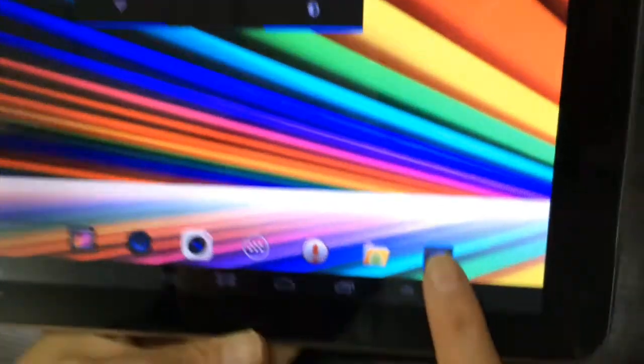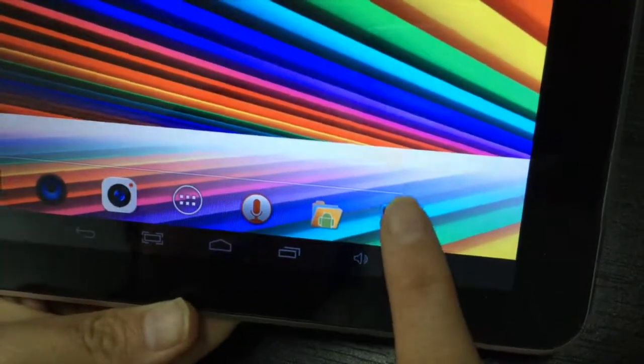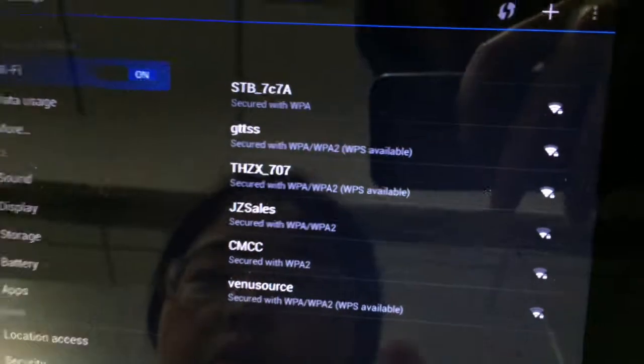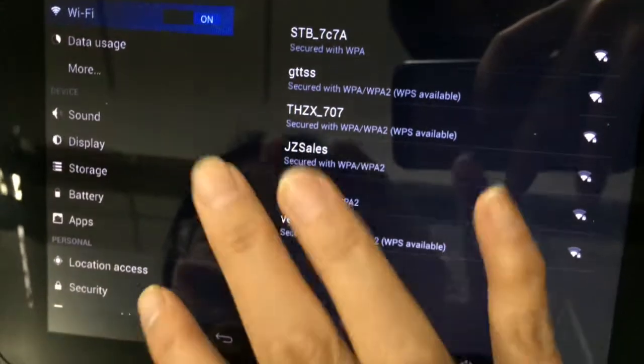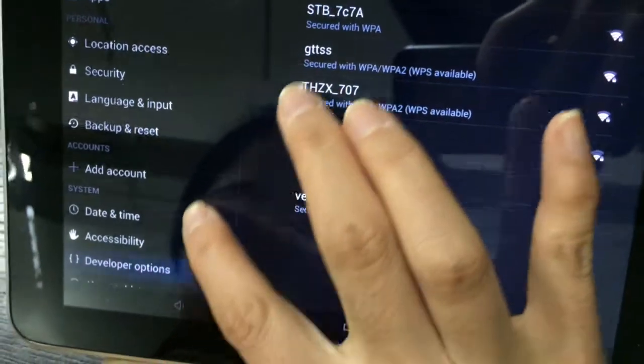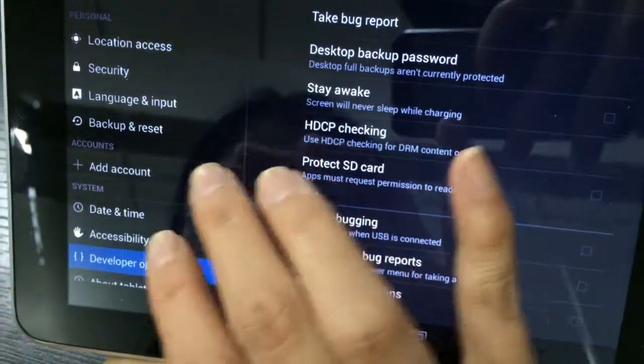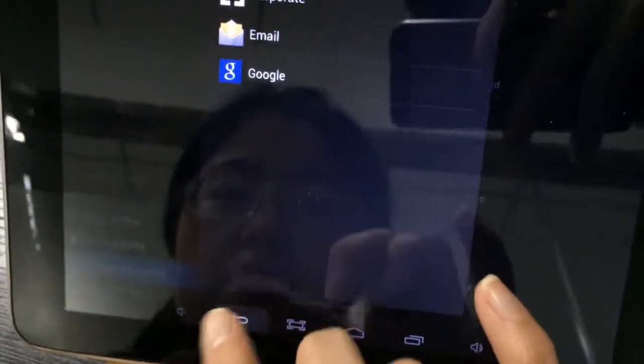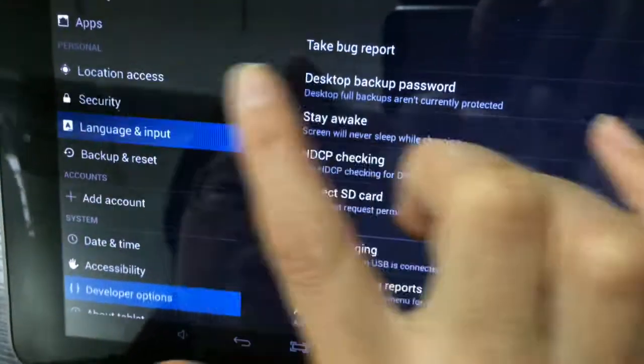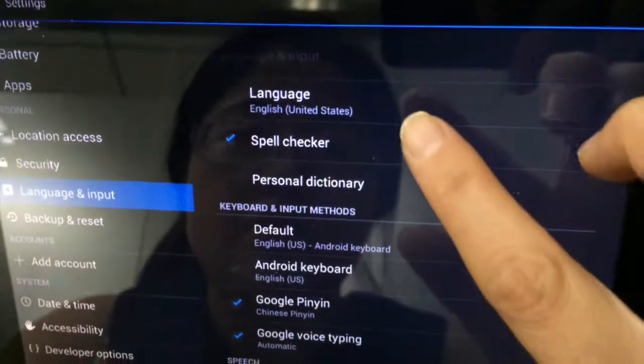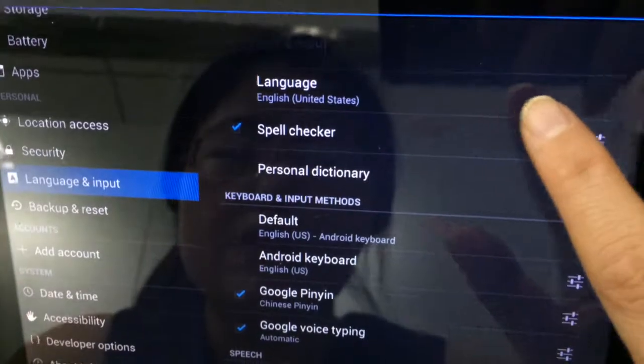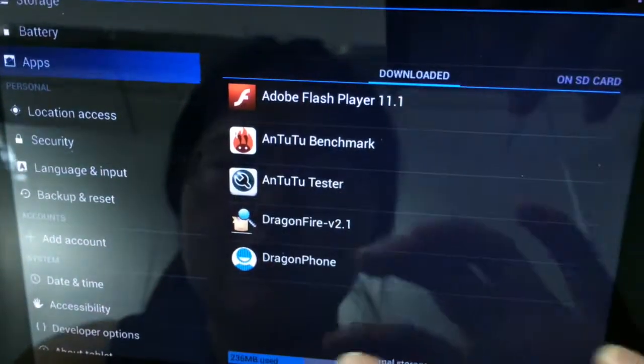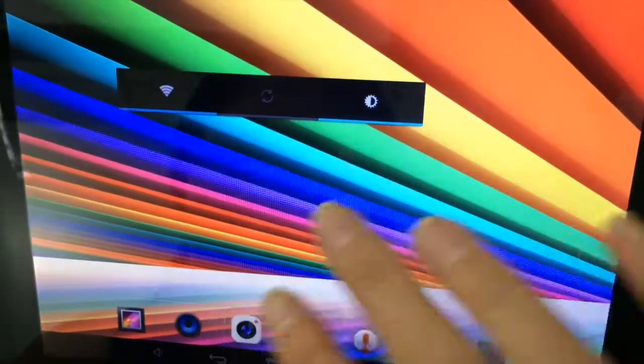This one is settings. First, you can set your language here. This is language input. You can set your language to English.